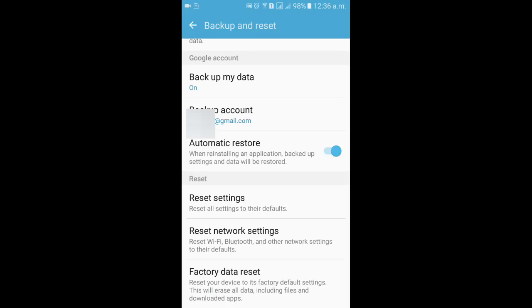So guys, follow these steps in order to fix the parse error. These are all the different steps you can follow in order to fix the parse error on your device. Be sure to hit the like button and share this video — you can help out many other people. Have a good day, catch you in the next video.